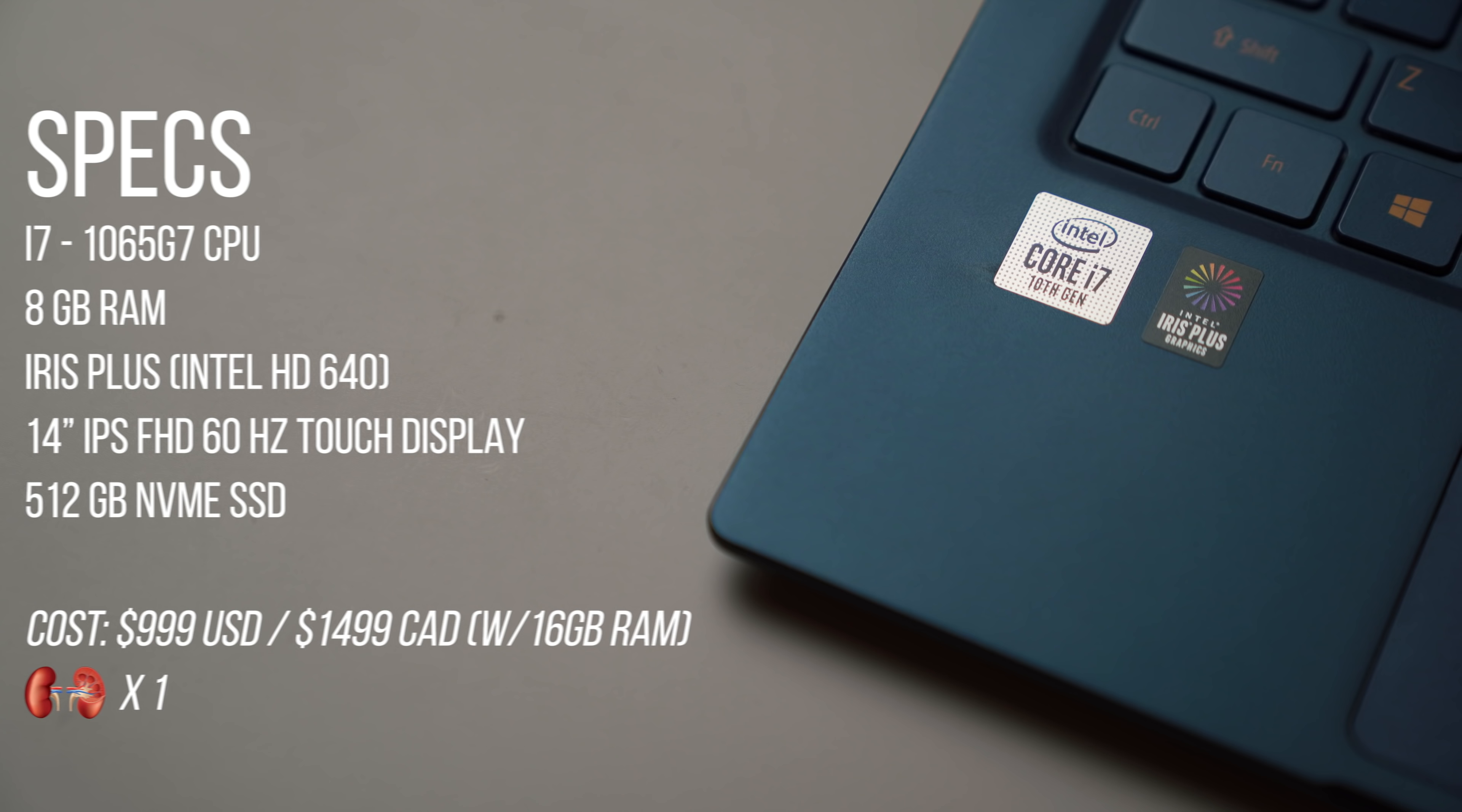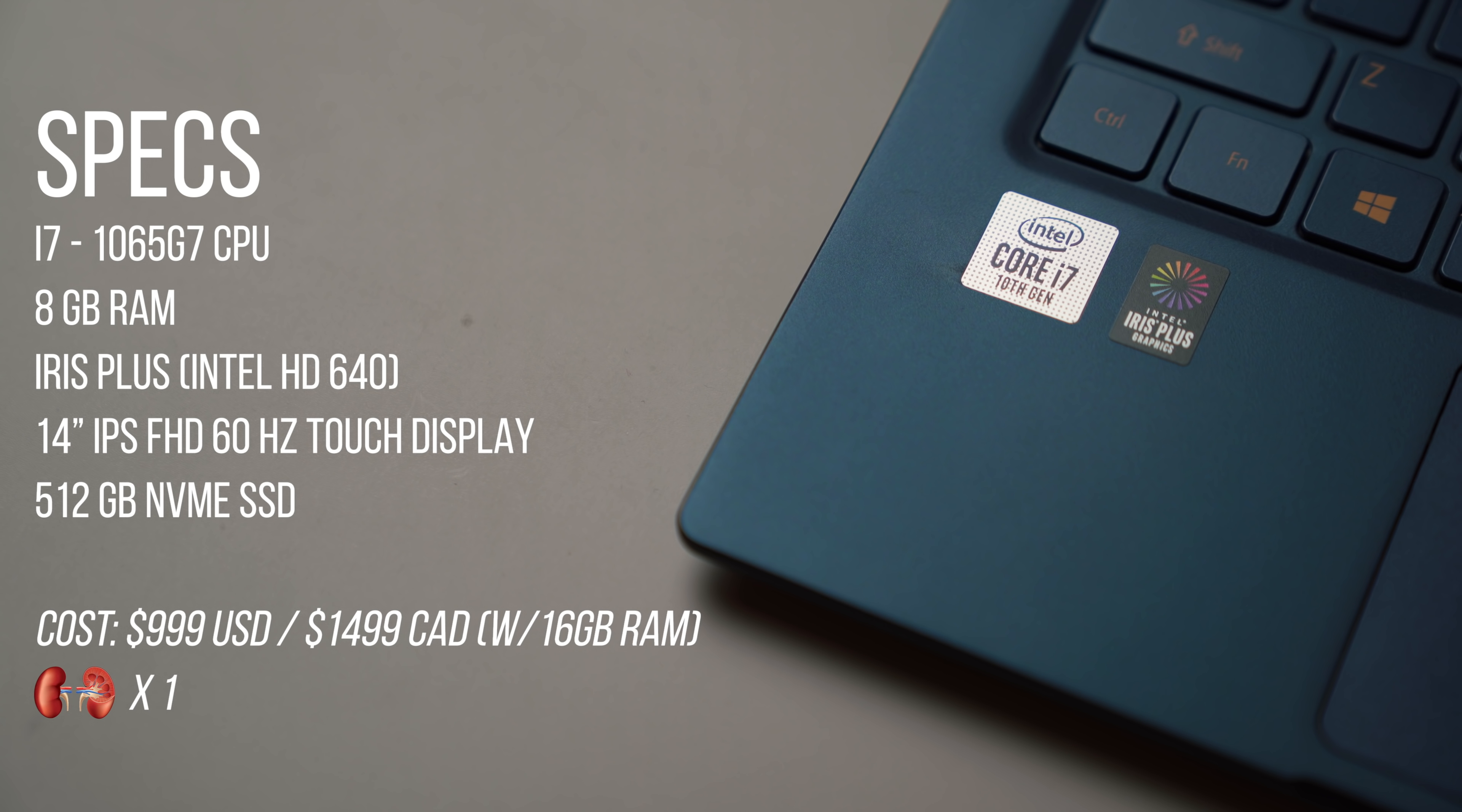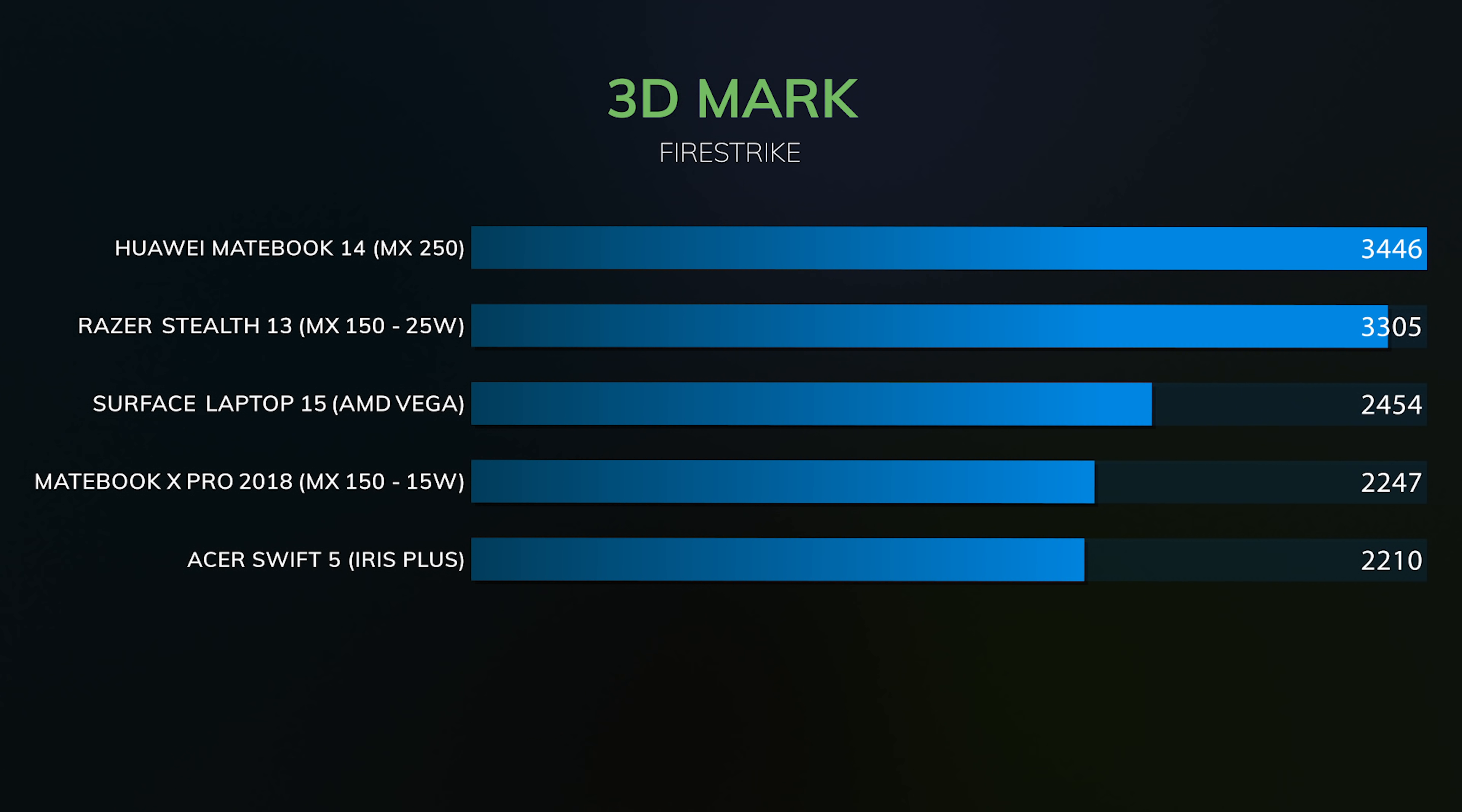Performance is very interesting on this laptop. This is the latest i7 10th gen processor, the four core version paired with the Iris Plus graphics chip. This is an integrated graphics chip that has a lot more performance than the previous generation.